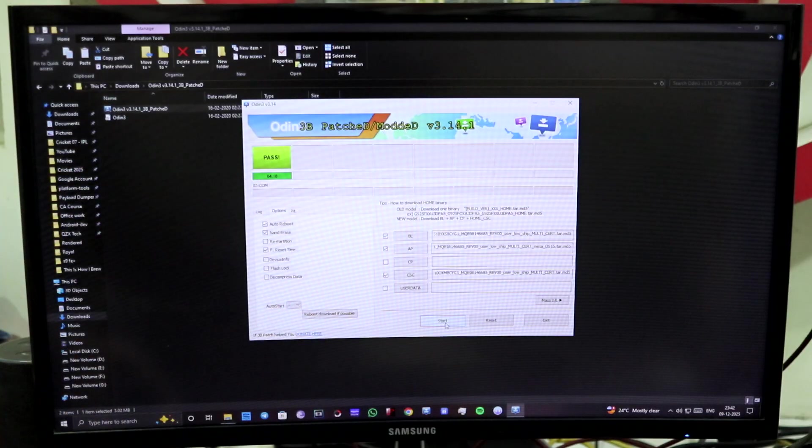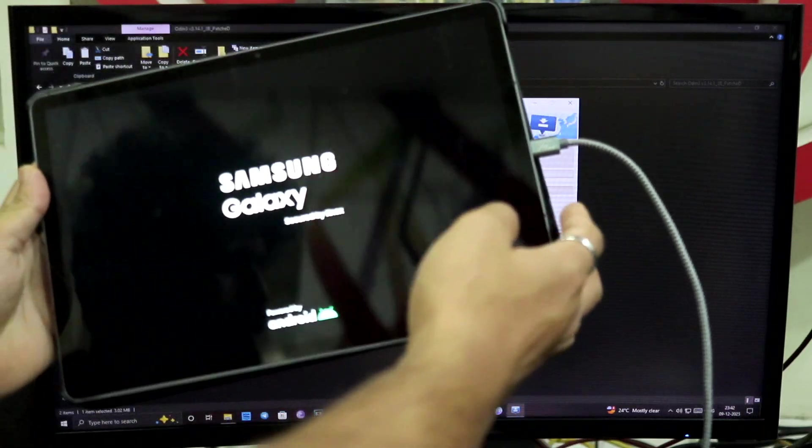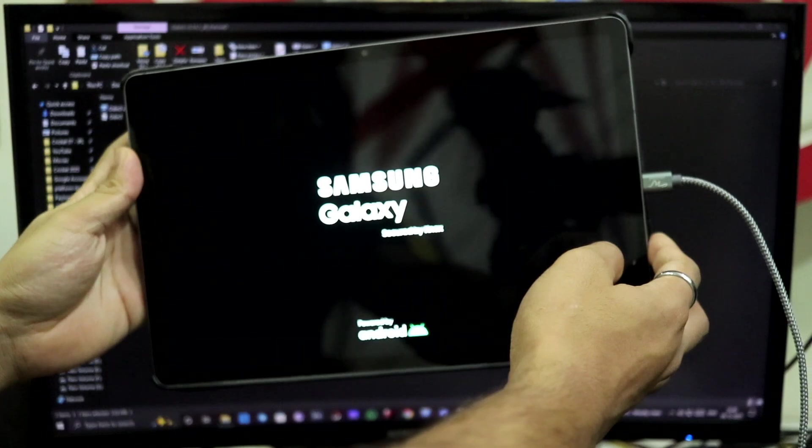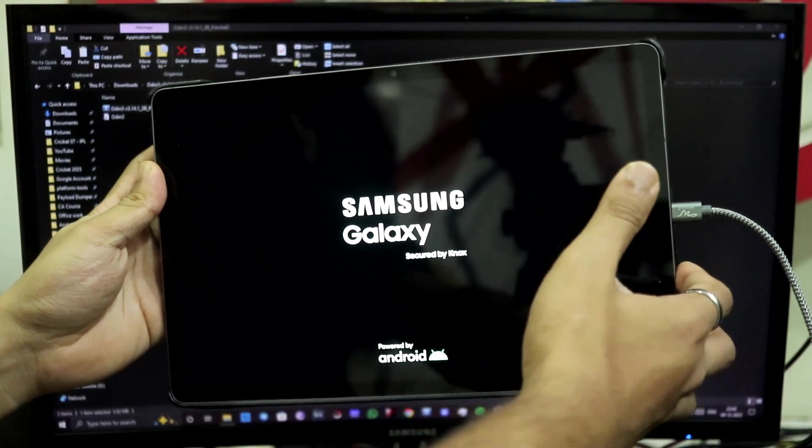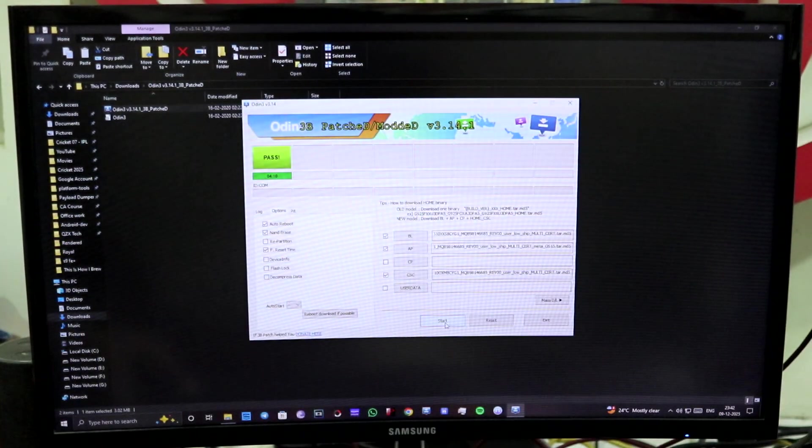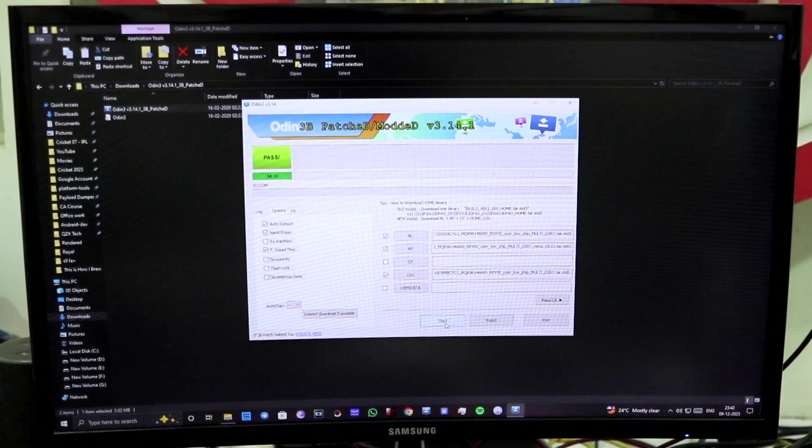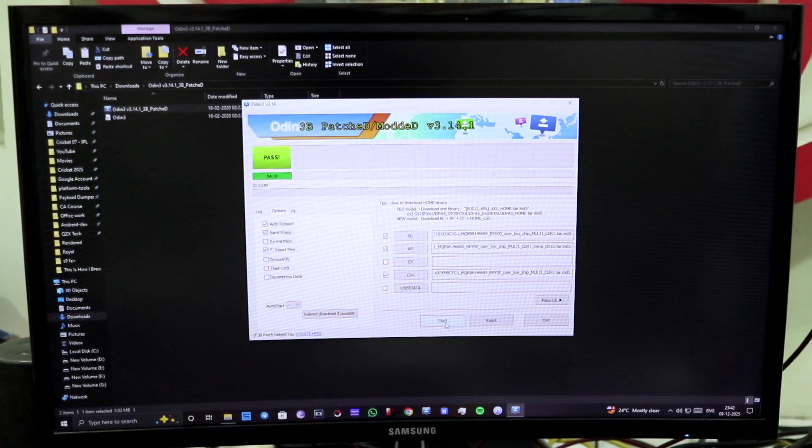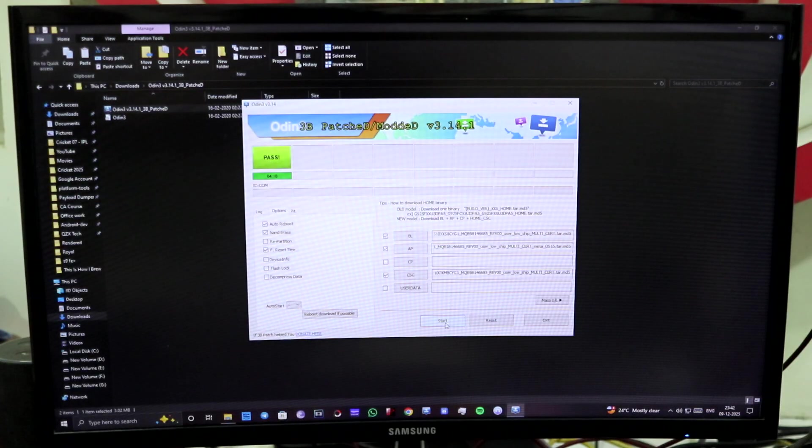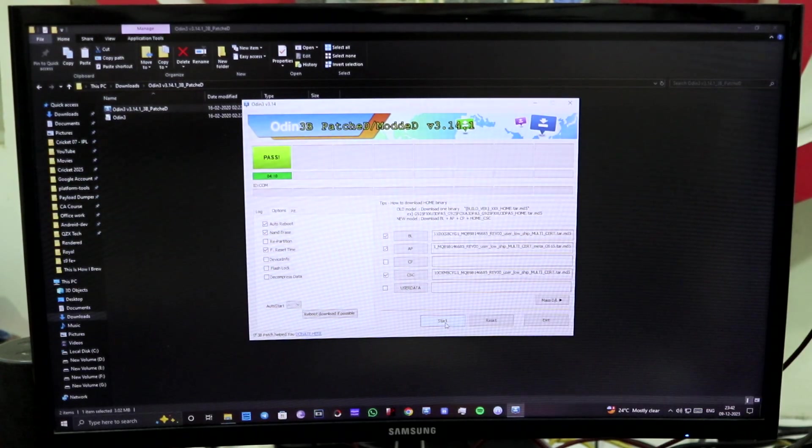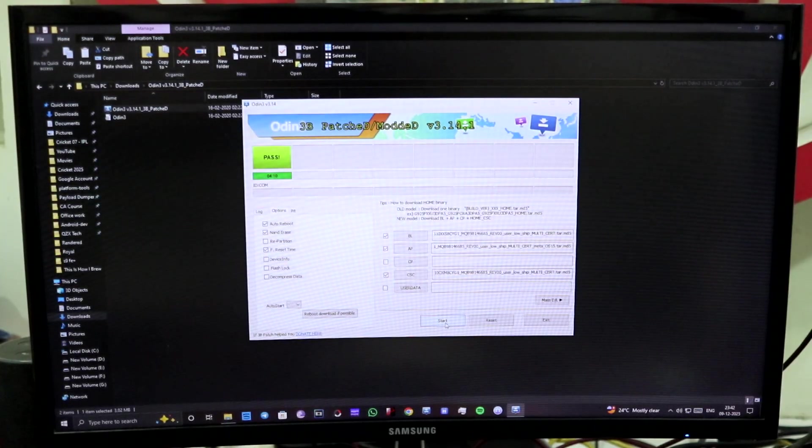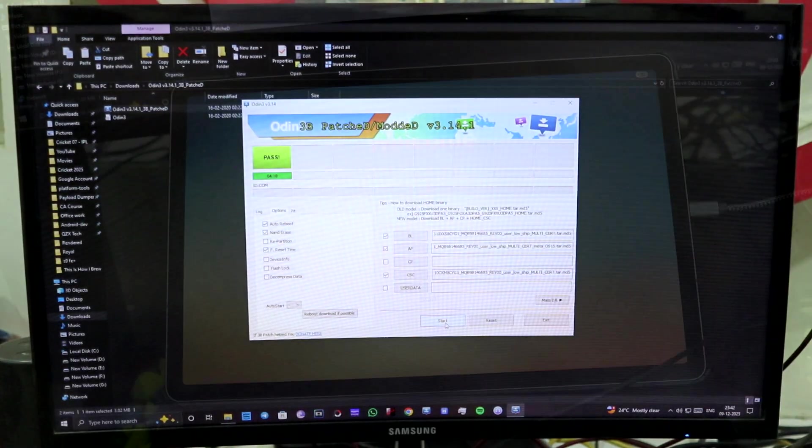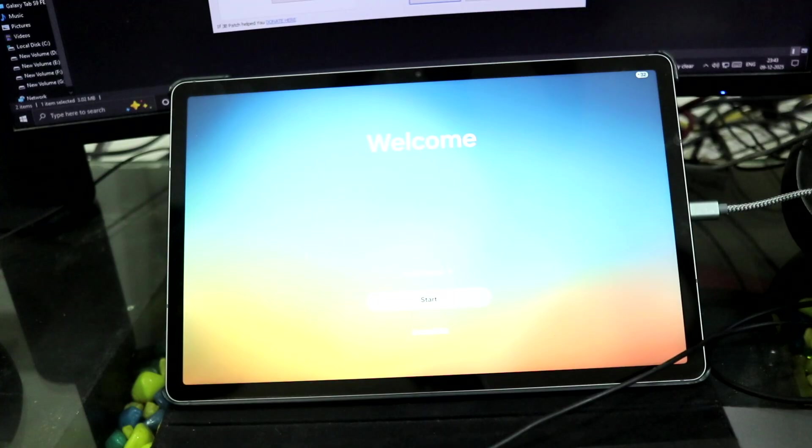So guys, as you can see on the Odin screen, it says Pass, and our device has already auto-rebooted. As you can see, I have enabled the option of auto-reboot, so it auto-rebooted. And now it will boot into One UI 7. I'm going to show you the One UI 7 screen, the setup screen and the About Phone, so that my device has successfully downgraded without any issues to One UI 7.